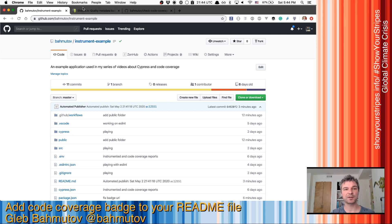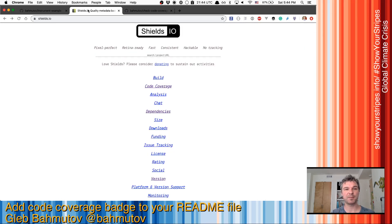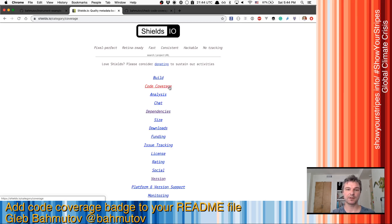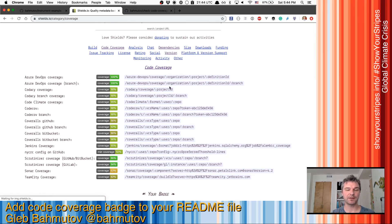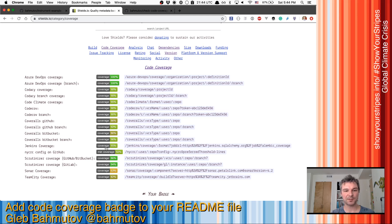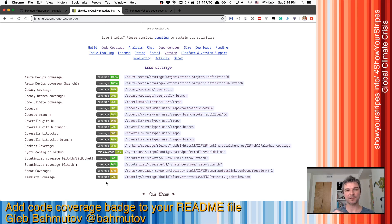Now there are a lot of services that provide badges. If you go to shields.io, you can click add coverage services and you can see that many services can give you a badge, but that requires your repository being actually linked to one of those services.